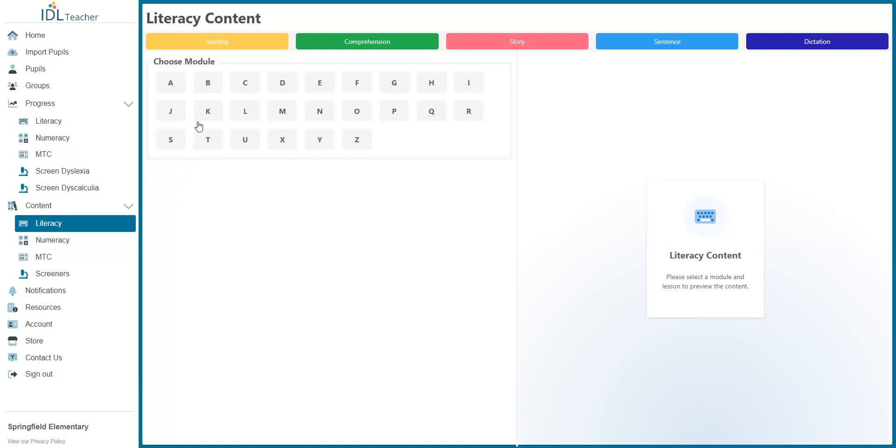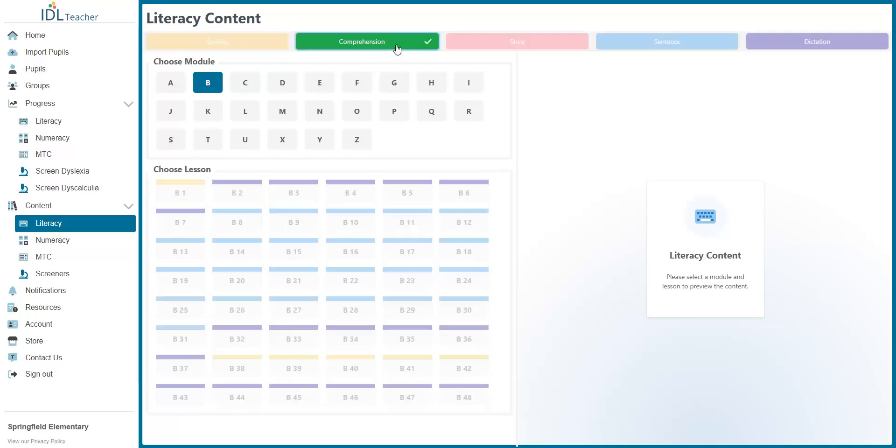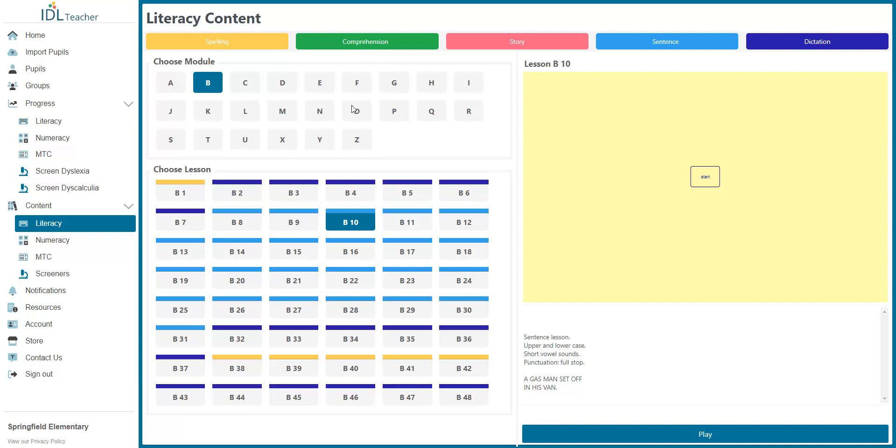Select a module. Now, you can see each lesson in that module. You can filter them by a specific competency by clicking the buttons at the top. If you select a lesson, a preview will appear on the right.